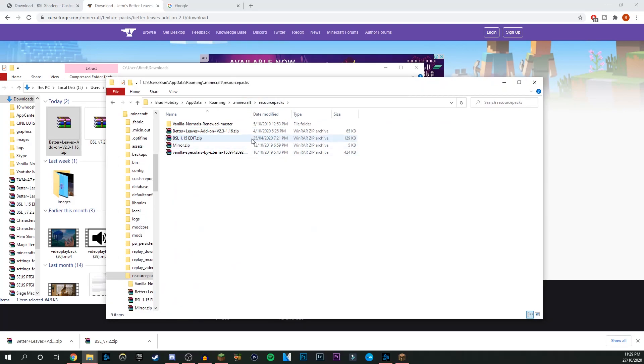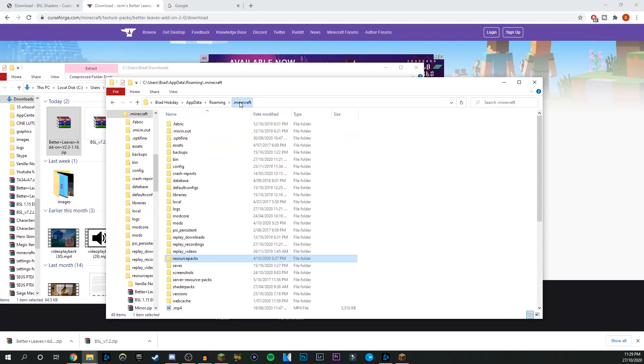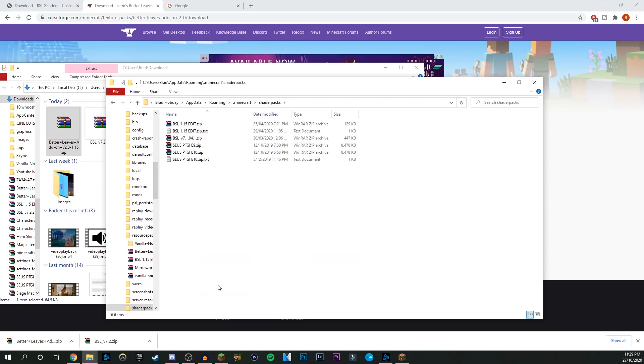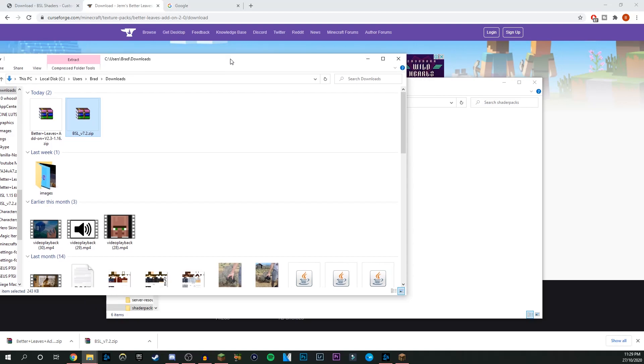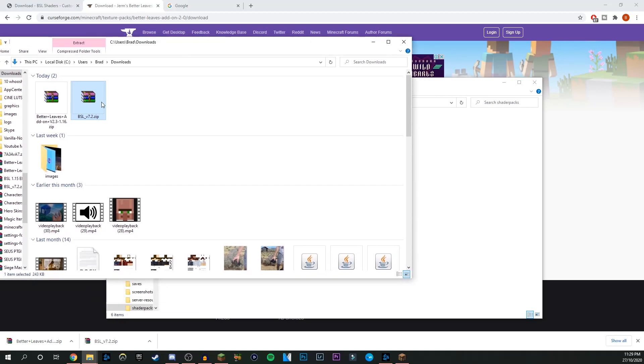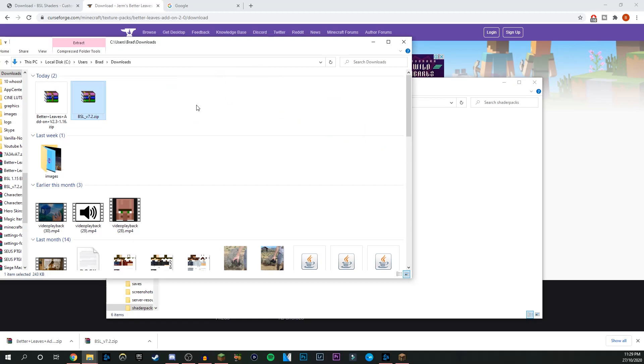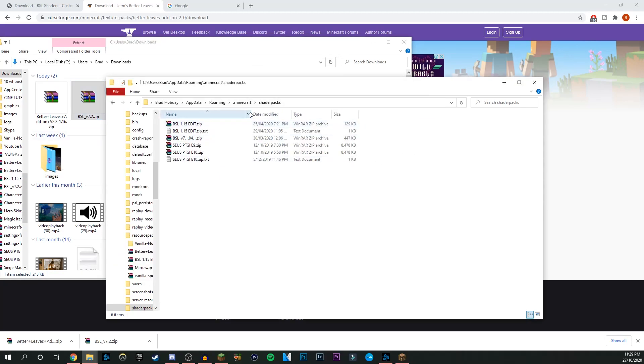Once that's in there, you can just come out to the .minecraft folder, scroll down until you find the folder called shader packs and click on that one. Then we can drag in our BSL V7.2—might be different by the time you do this—but yeah, either your latest version or a shader pack that you like, and you just drag that one and drop it in there as well.